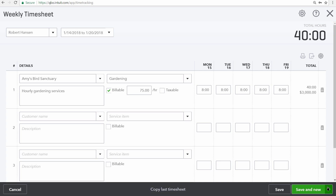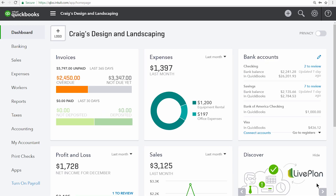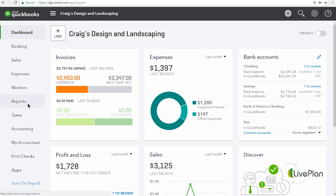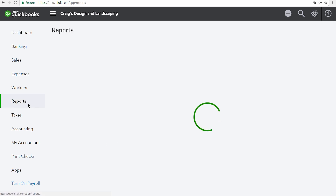Now let's save and close. It's important to note that time is a non-posting transaction, which means that the time we just entered will not impact any of our account balances at all. But you can track the time through special time reports available in the report center.